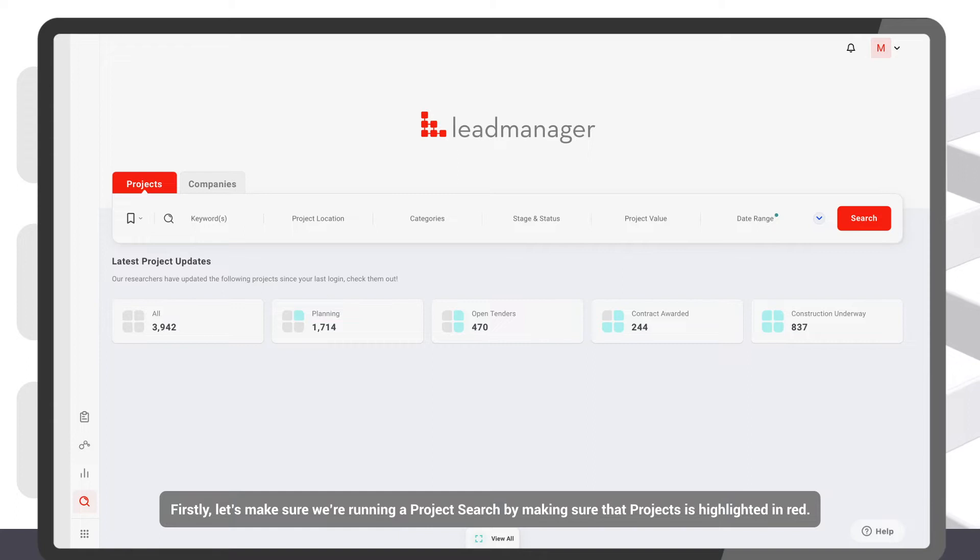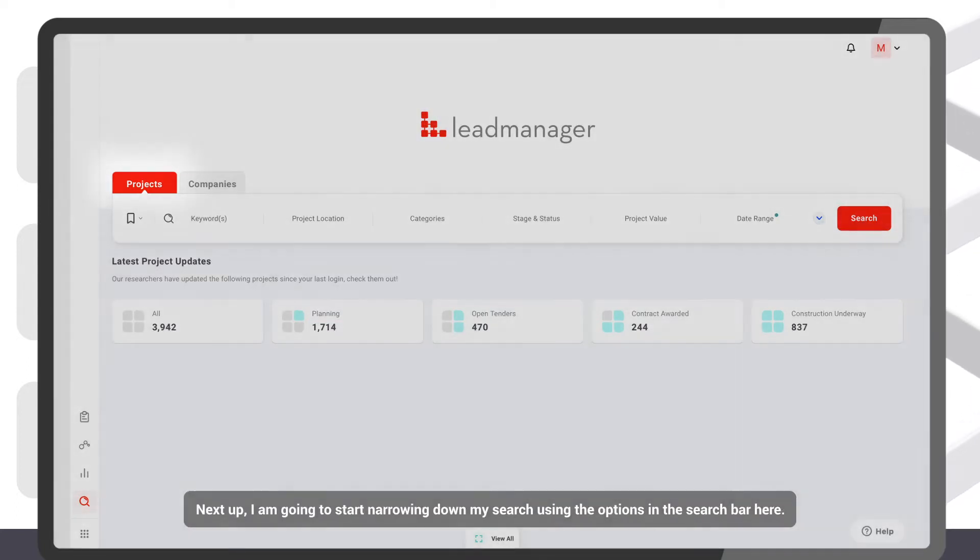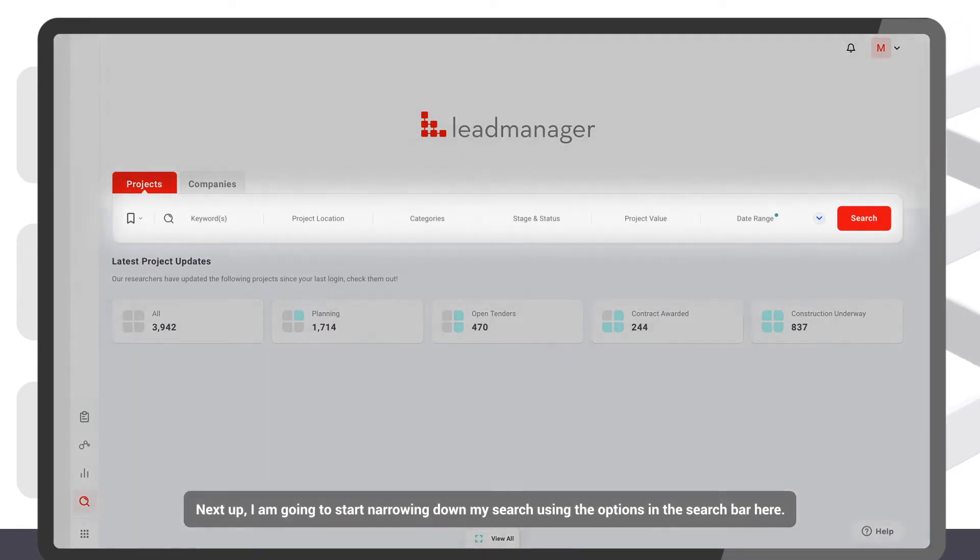Firstly, let's make sure we're running a project search by making sure that projects is highlighted in red. Next up, I'm going to start narrowing down my search using the options in the search bar here.